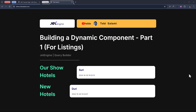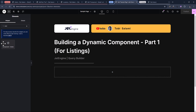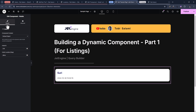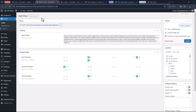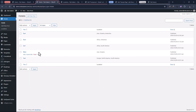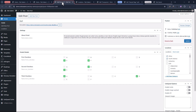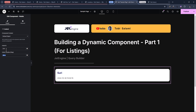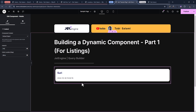Hey smart people, Toby Salami here. In this video, I'm going to show you how you can build a dynamic component. A component is already dynamic, so if you're calling it a dynamic component, then there has to be something more in it — something beyond the stretch of human imagination. And you'll be right, because I'm about to show you just how you can do that. Let me show you what I intend to build here.